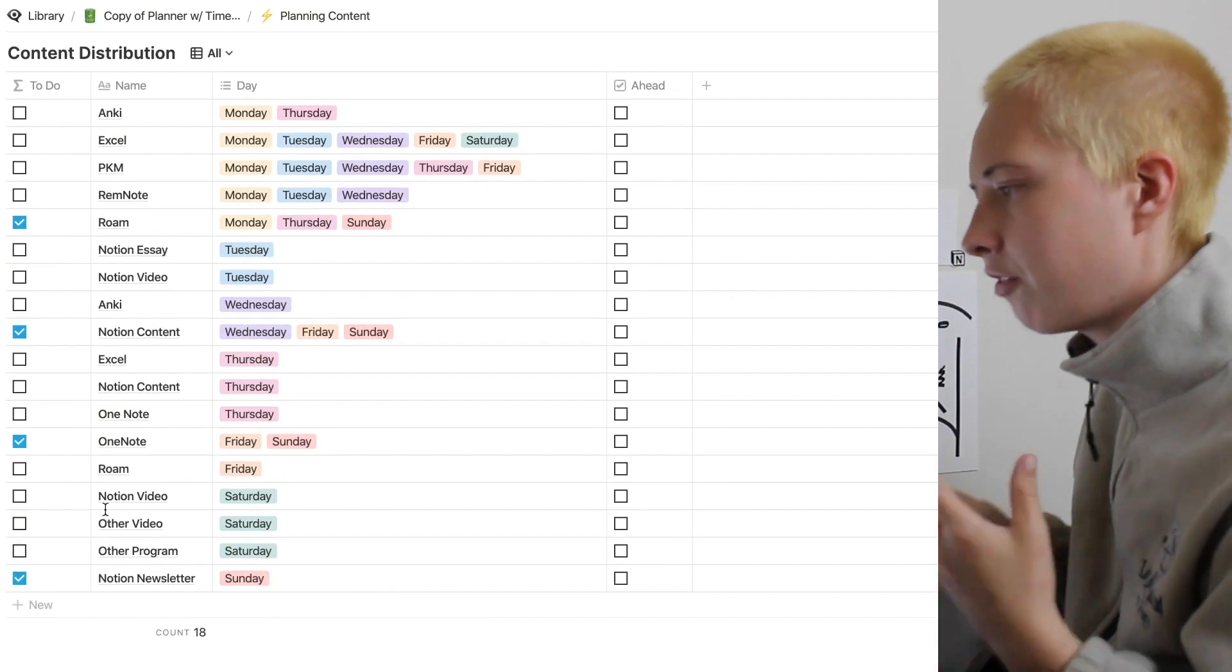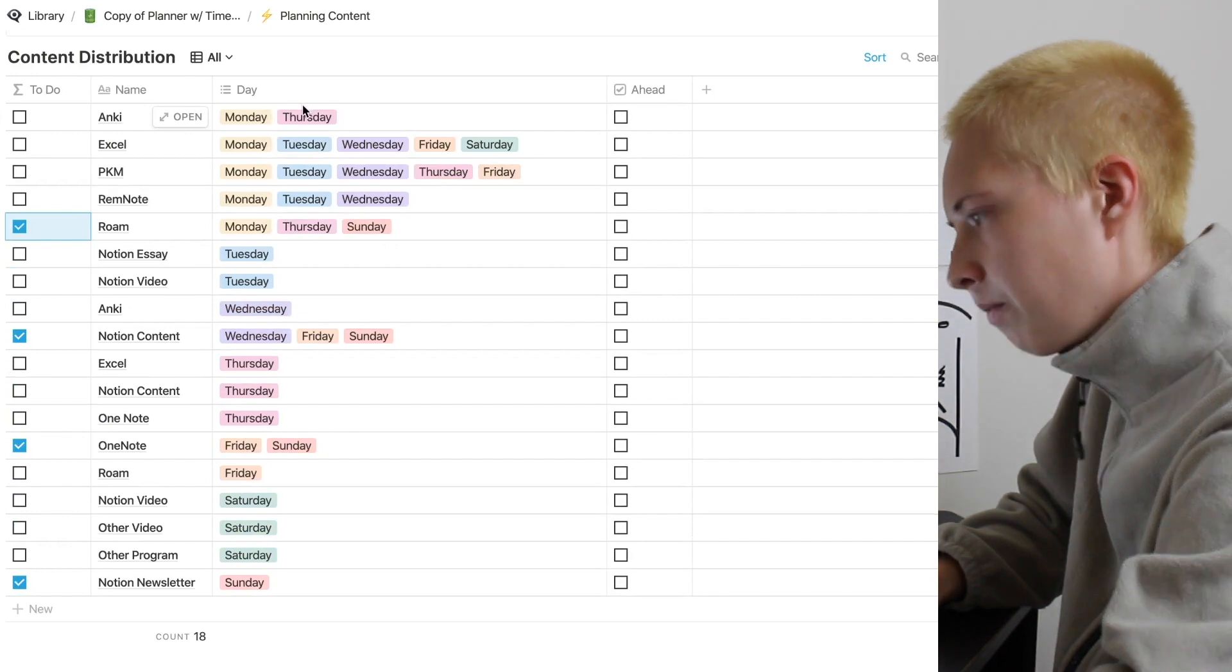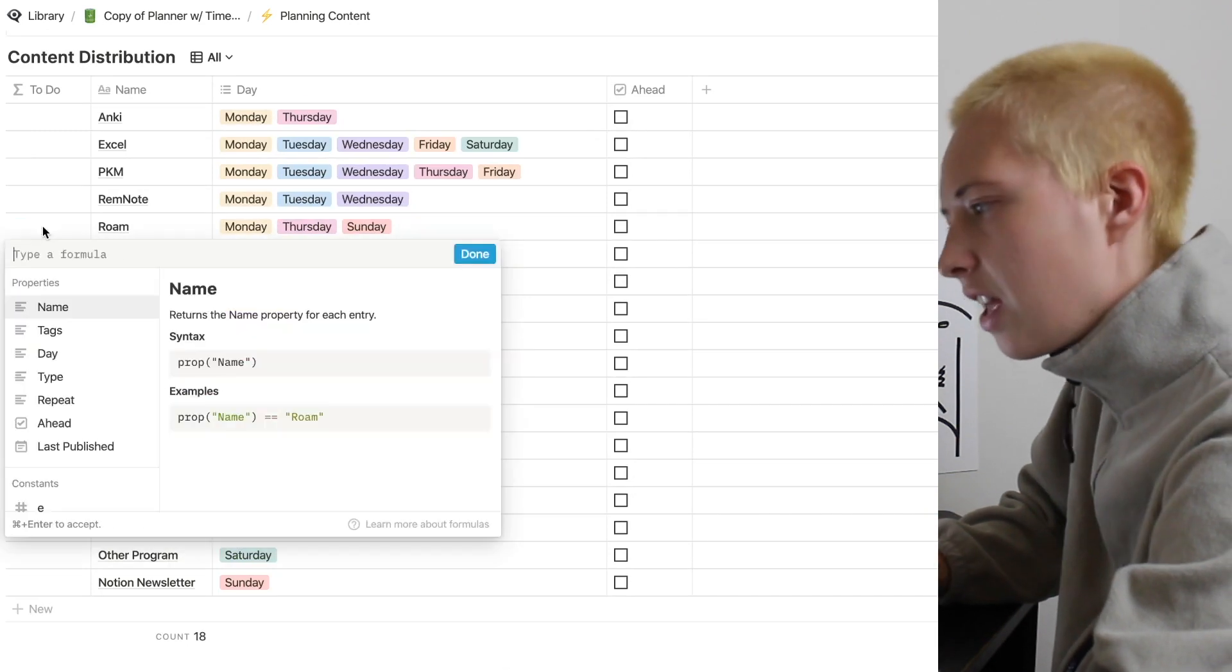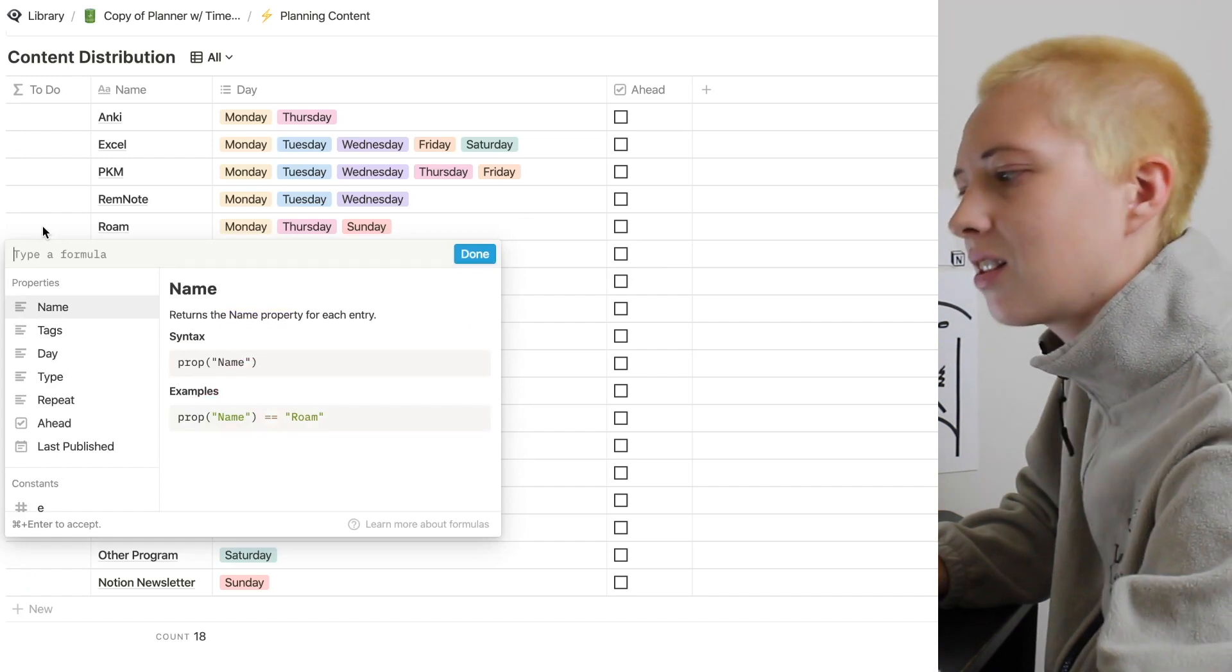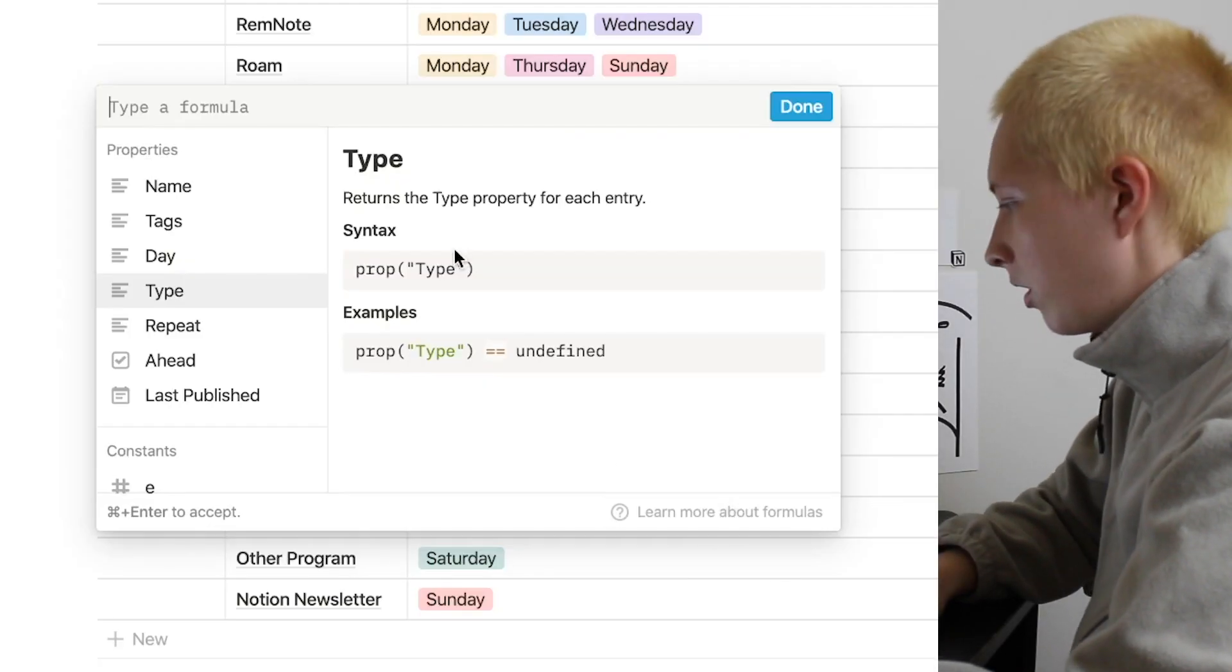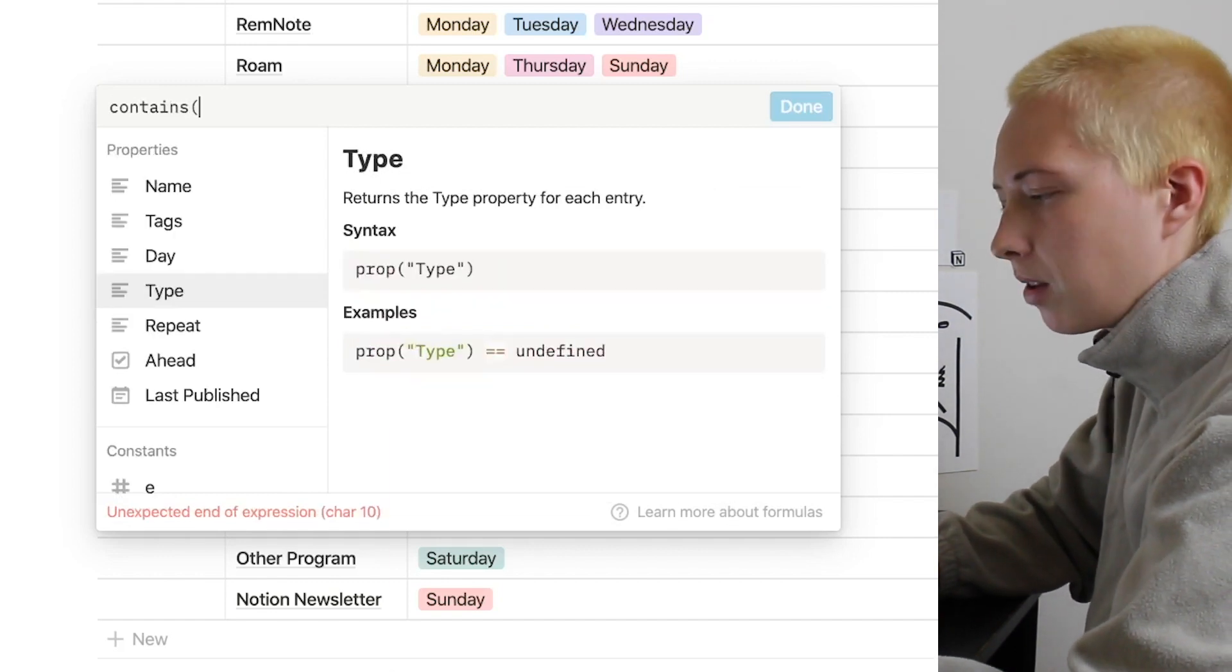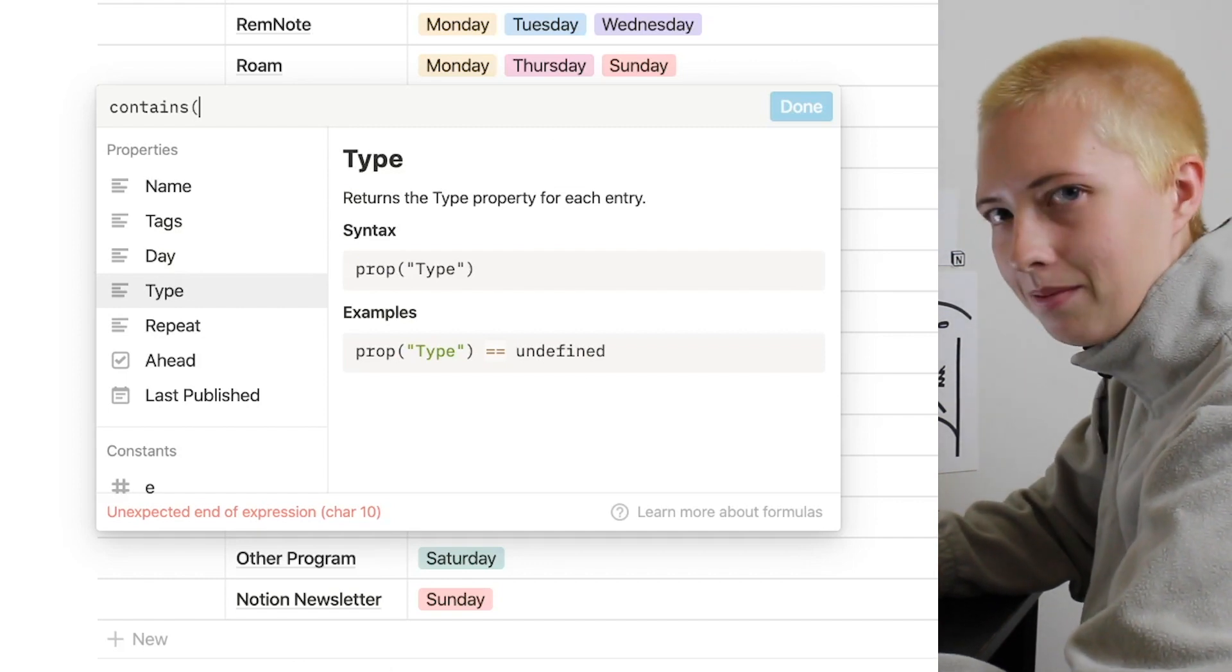So really all we're going to try to find out is when we are going to check this to-do box. So now we have our days in here. Let's figure out simply, if today is a certain day of the week, Monday through Sunday, and my task happens to land on that day, I want the box to be ticked. So to do this, we're going to first say contains. So this contains function is going to show us in a tag property if a certain tag is contained within that property.